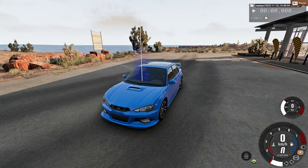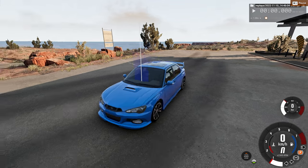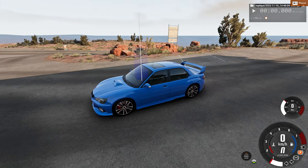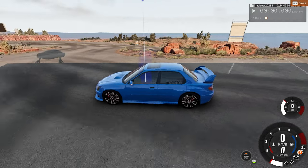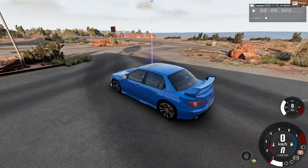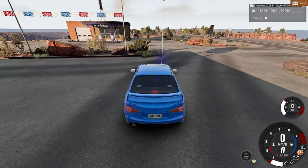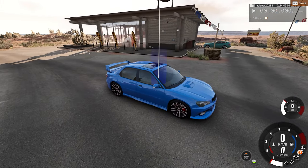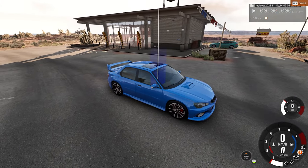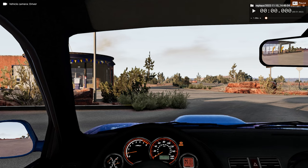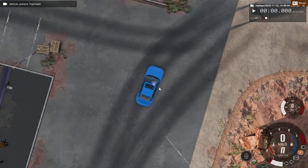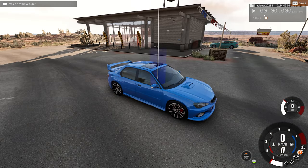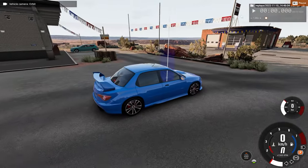Hello everyone, I am the DinoGamer and welcome back to another car crash video. In today's video we will be watching the upcoming car crash in slow motion and real time from three different angles. First up is the external angle, then we have the driver's perspective, and lastly we have the top view angle. Hope you enjoy.